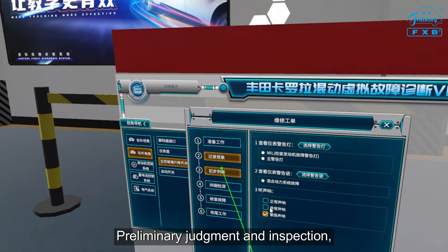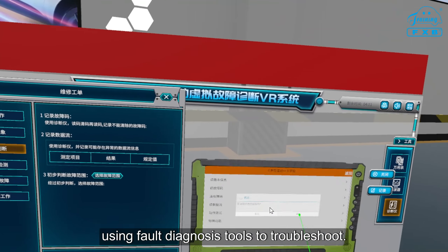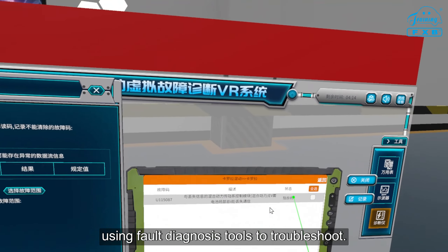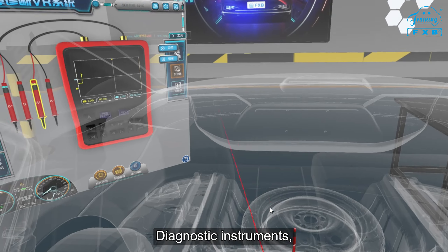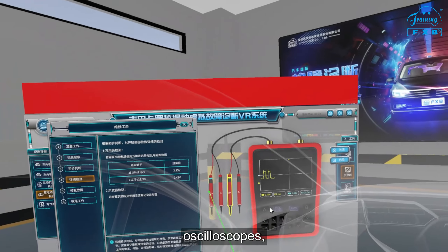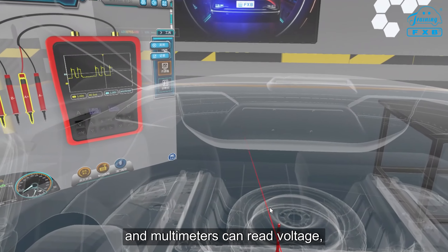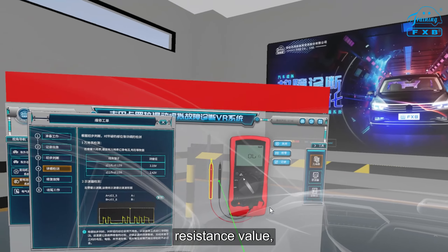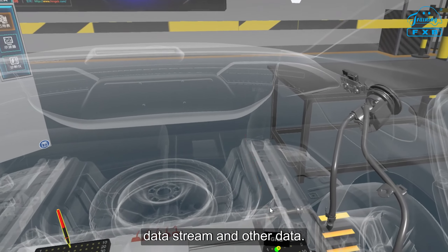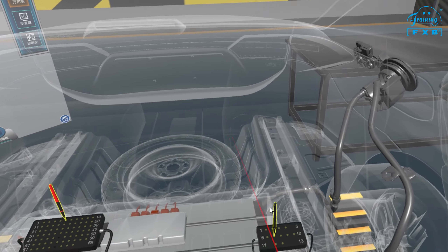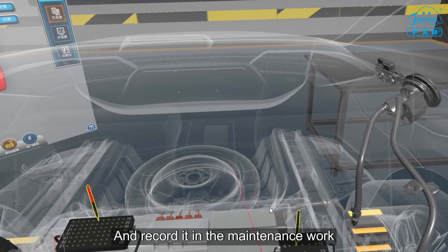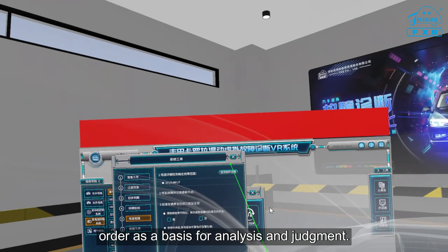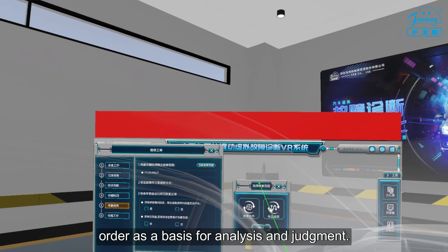Preliminary judgment and inspection using fault diagnosis tools to troubleshoot. Diagnostic instruments, oscilloscopes and multimeters can read voltage, resistance value, fault code, data stream and other data, and record these in the maintenance work order as a basis for analysis and judgment.